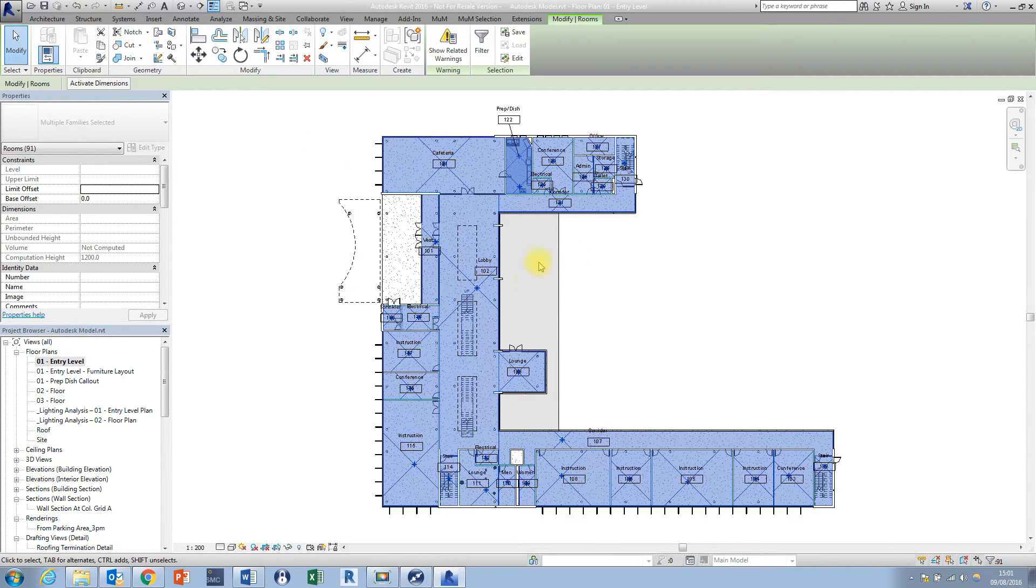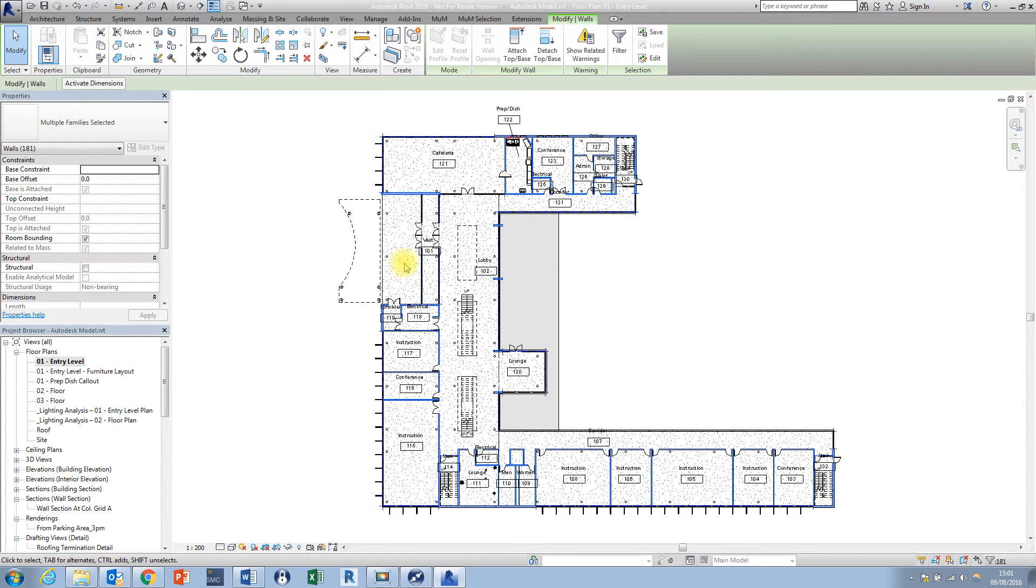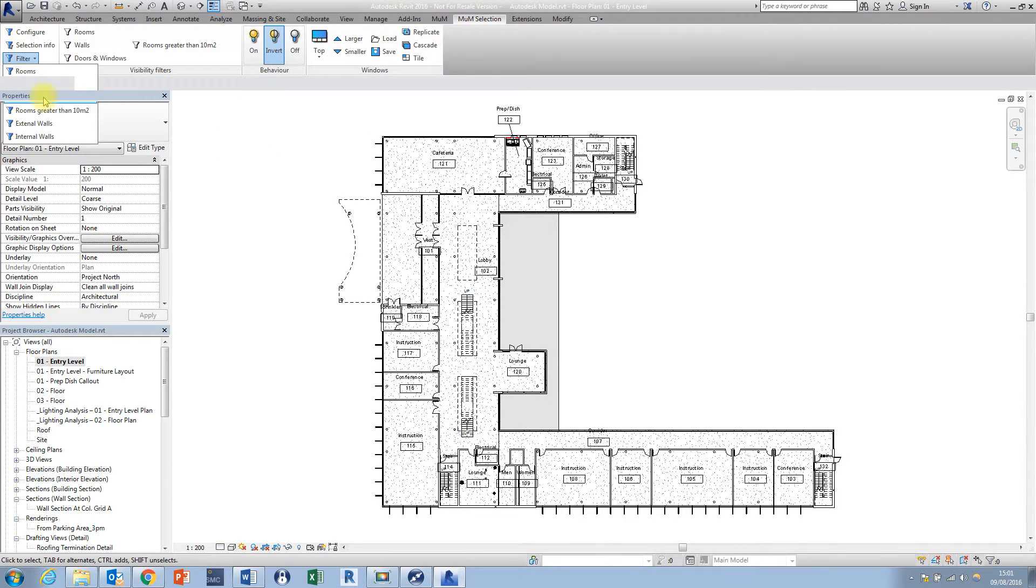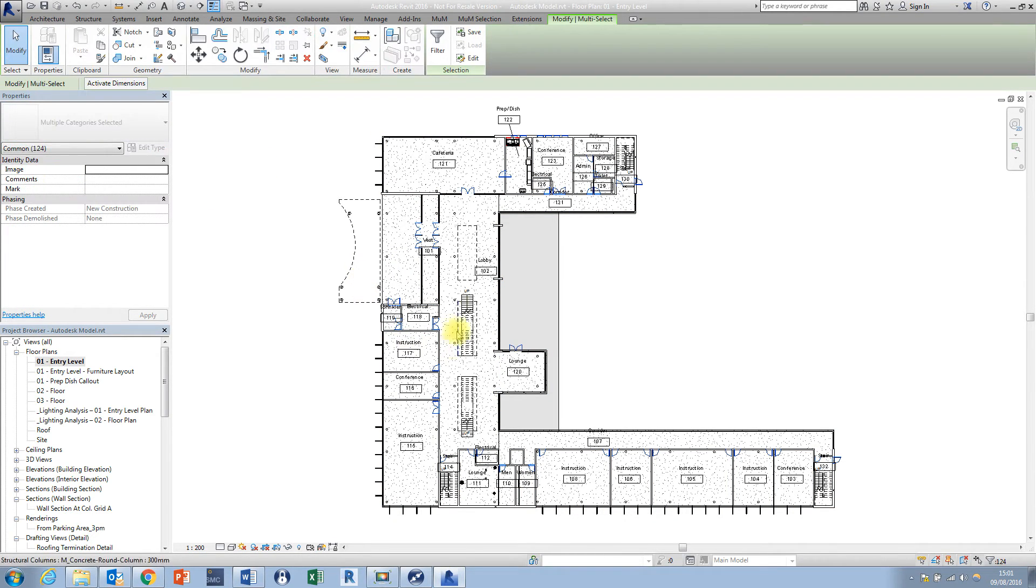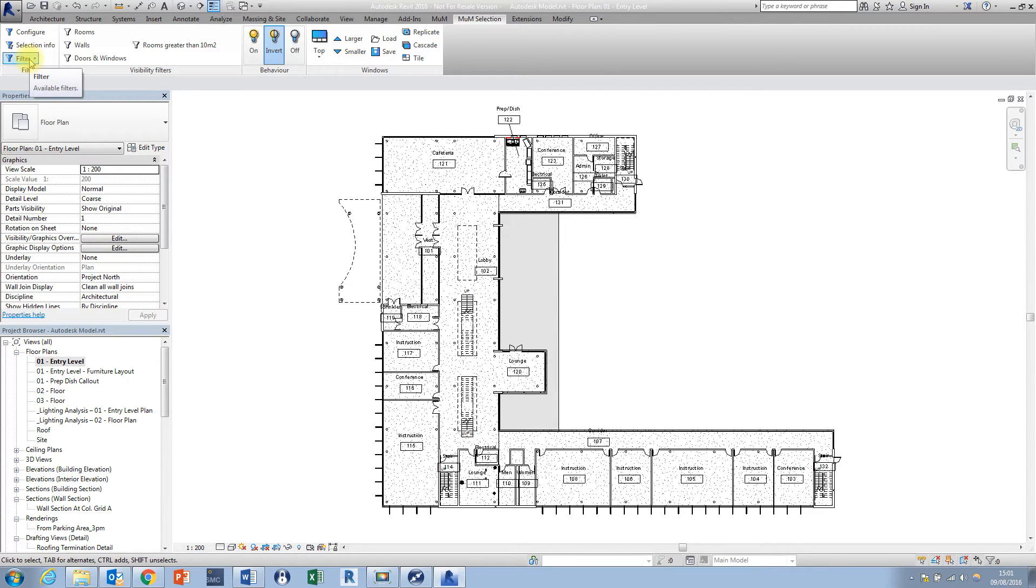So you can see I've instantly picked up all of the rooms there I can do the same thing with all the walls and we can also combine objects together to pick up all of the doors and windows you can see how quick it is to do that and also what's great about these filters is we can also combine the filters together with intelligent rules to make more specific selections.